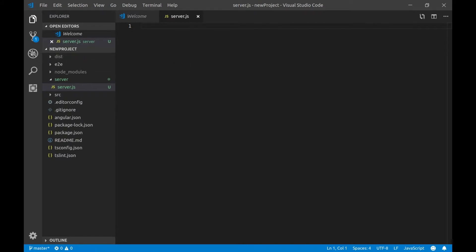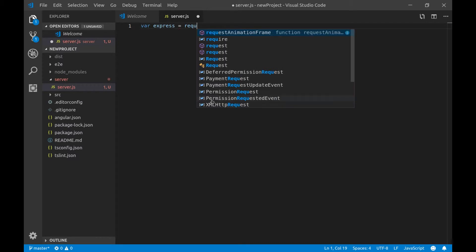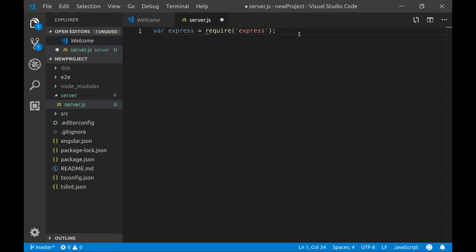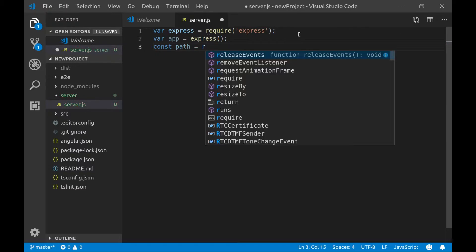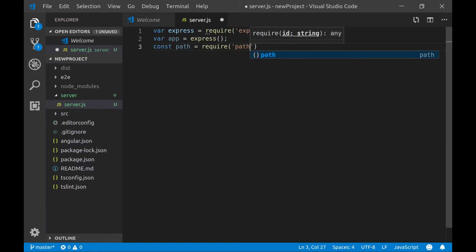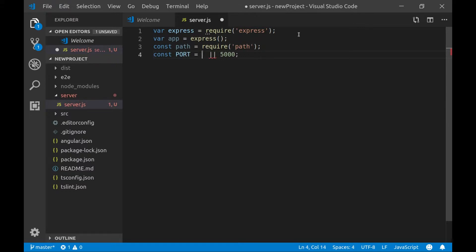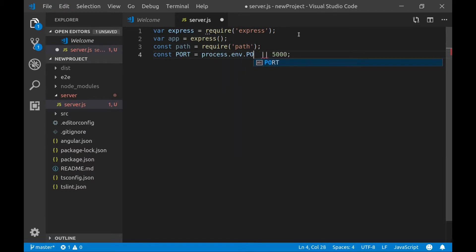And actually this will be our express server which will serve the whole generated project from this dist directory. So let's start writing the server. Here initially we would like to require the express library. So we'll type var express equals to require express. Afterwards we'll create an instance of this express. We'll call it app. We'll also need a path module to determine the current path we are in. It will be a constant path and we'll require a path. And let's set a port on which our server will listen. So this port will be let's say 5000. Or in case we are in a hosting provider environment we'll grab the port from the environment. So we'll type process.environment.port.